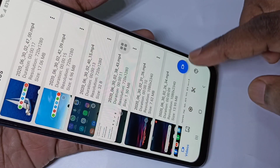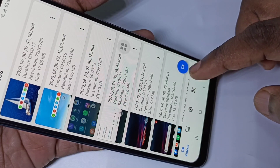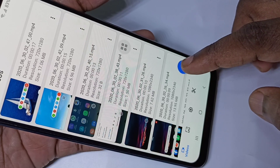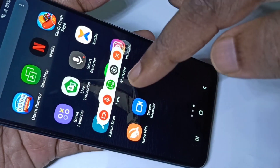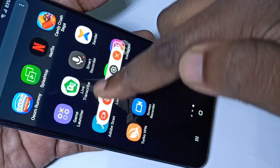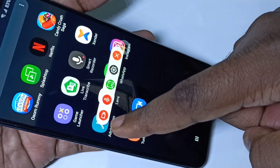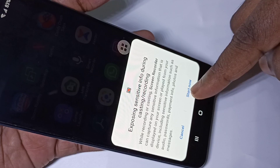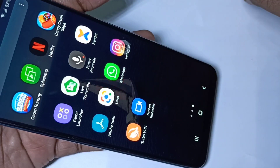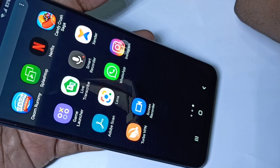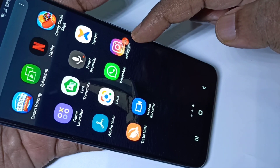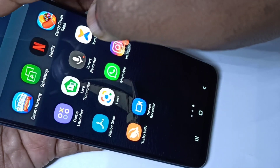You can also start recording from here — just tap on the video icon, then tap on the toolbar. Again tap on this video icon, then tap on Start. Now we can see the countdown and the recording has started.